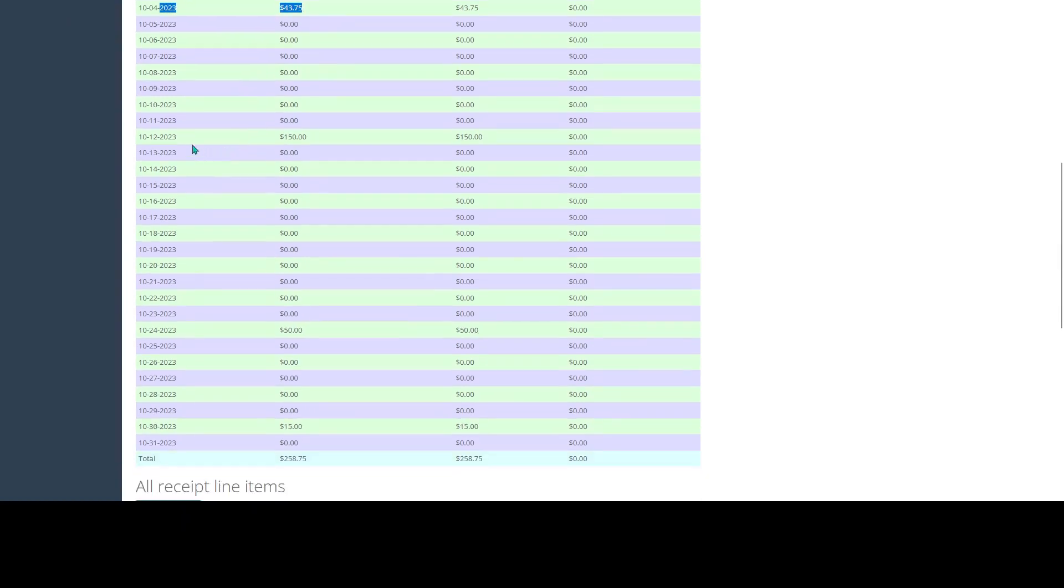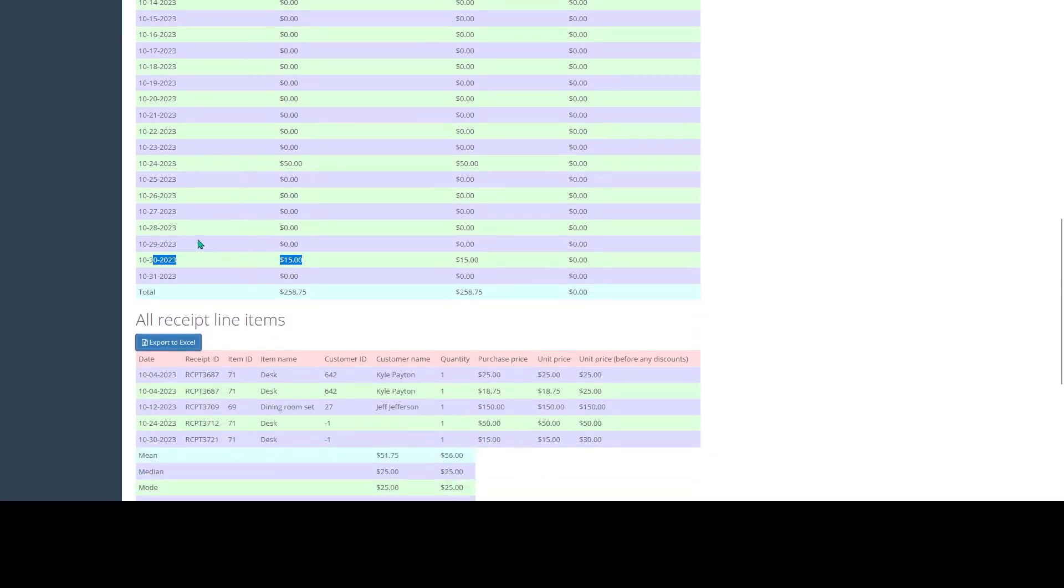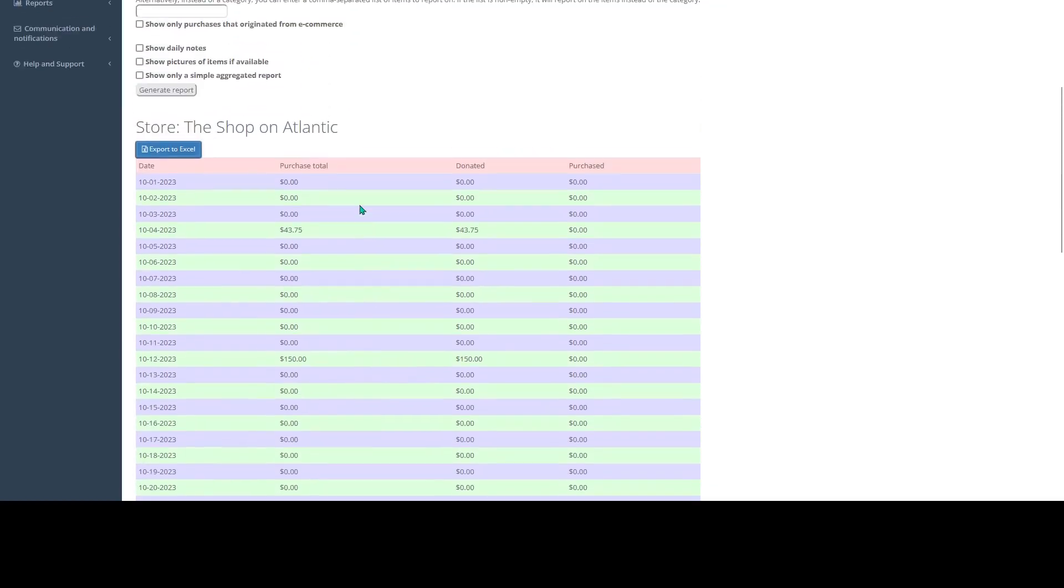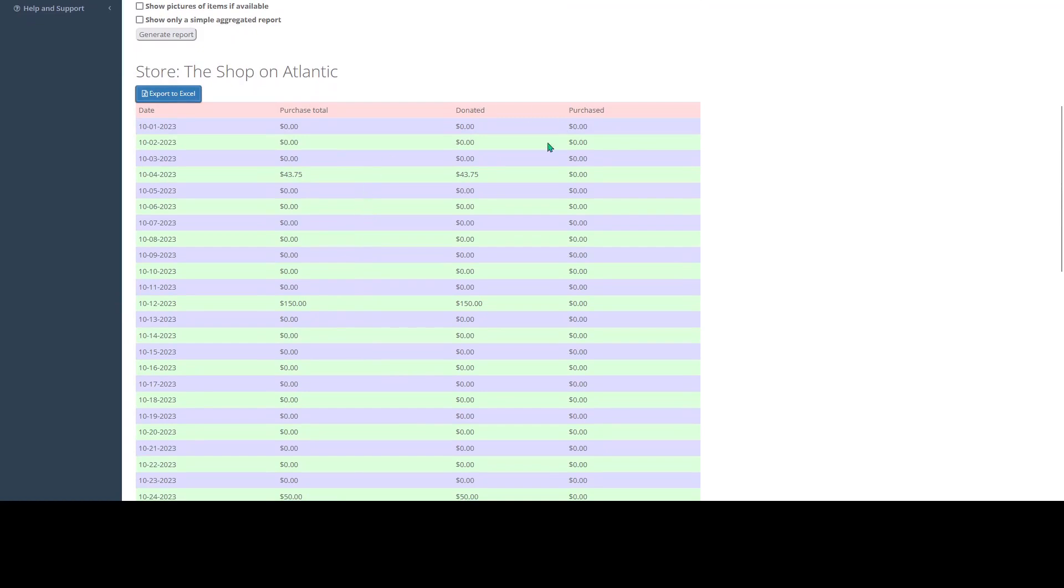So that'll be the 4th, the 12th, the 24th, and the 30th. And it'll give us a total of all of our sales in this specific category. We'll also see that broken up by donated merchandise and purchased merchandise.